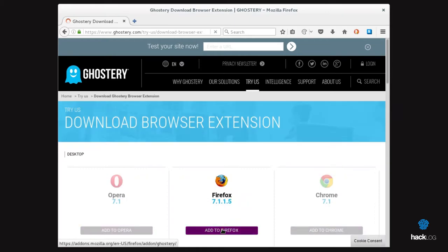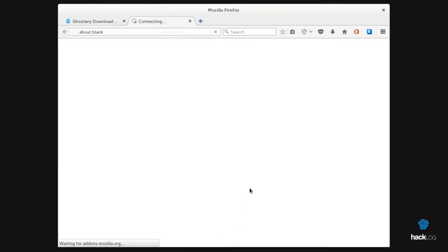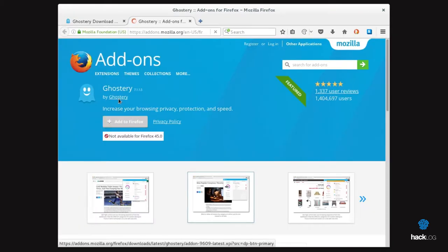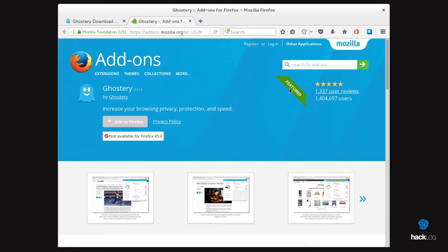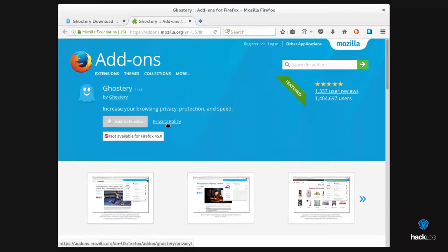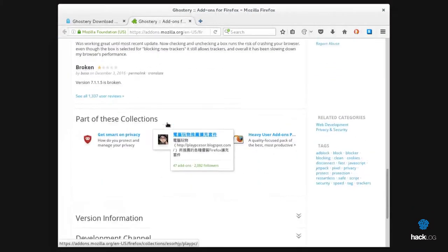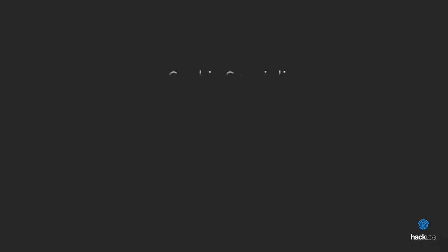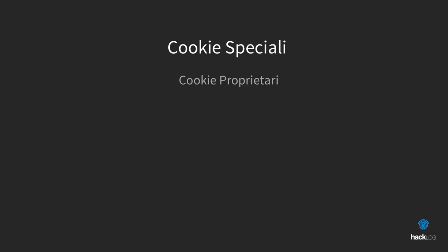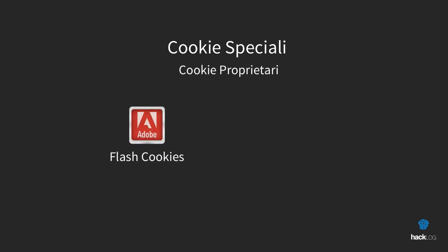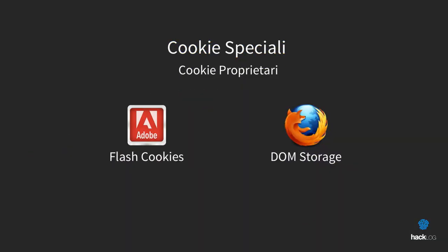In addition to the list of regular types of cookies present on the network, there are also other types of cookies that we can define as proprietary. Adobe, for example, has created the Local Storage Objects, also called Flash Cookies, which are integrated into the Flash Player. Mozilla, from its own, has inserted in the last version of Firefox DOM Storage, which allows a faster rendering of the web elements.